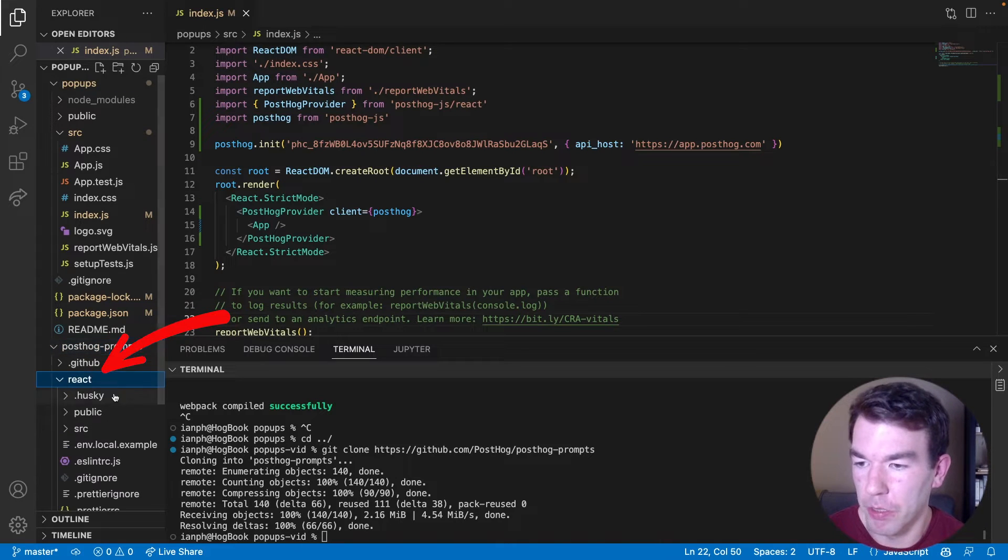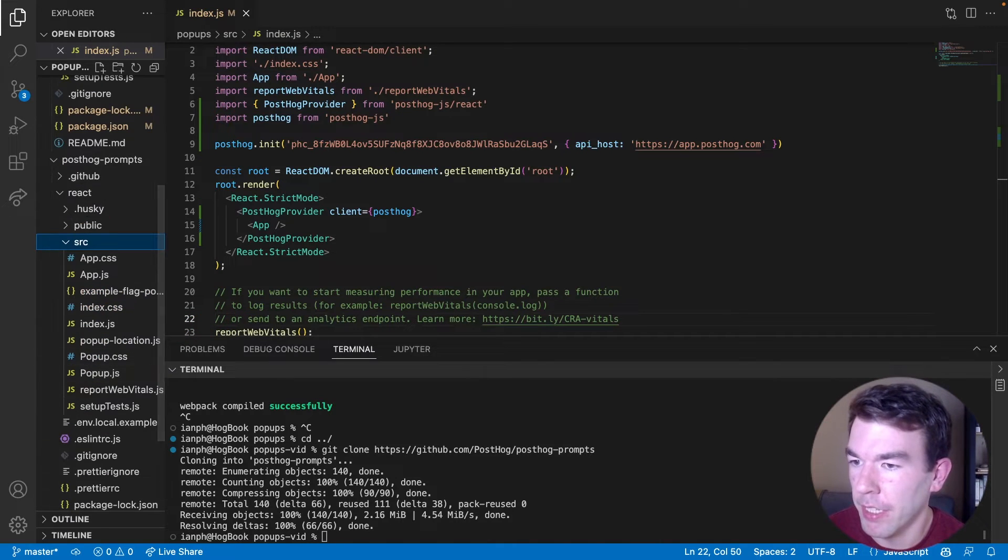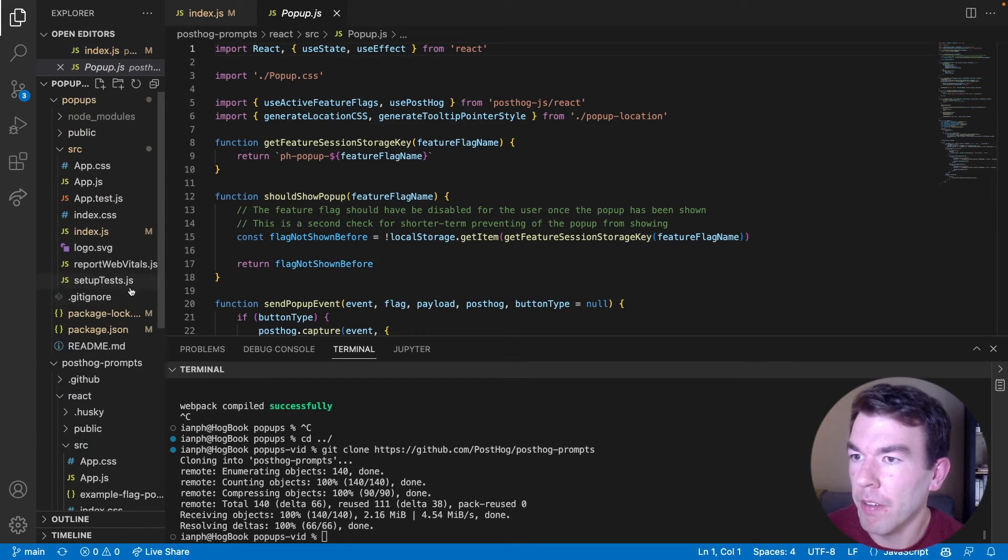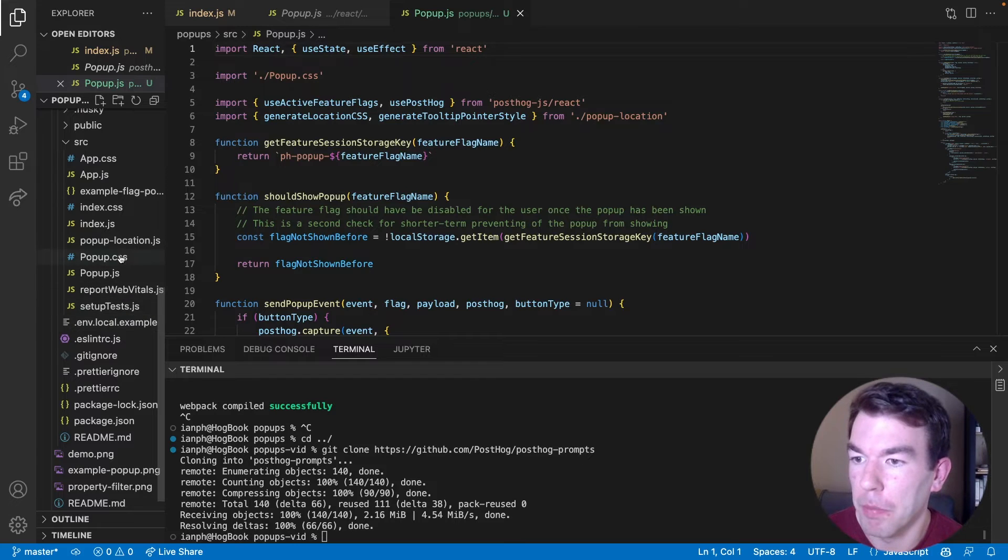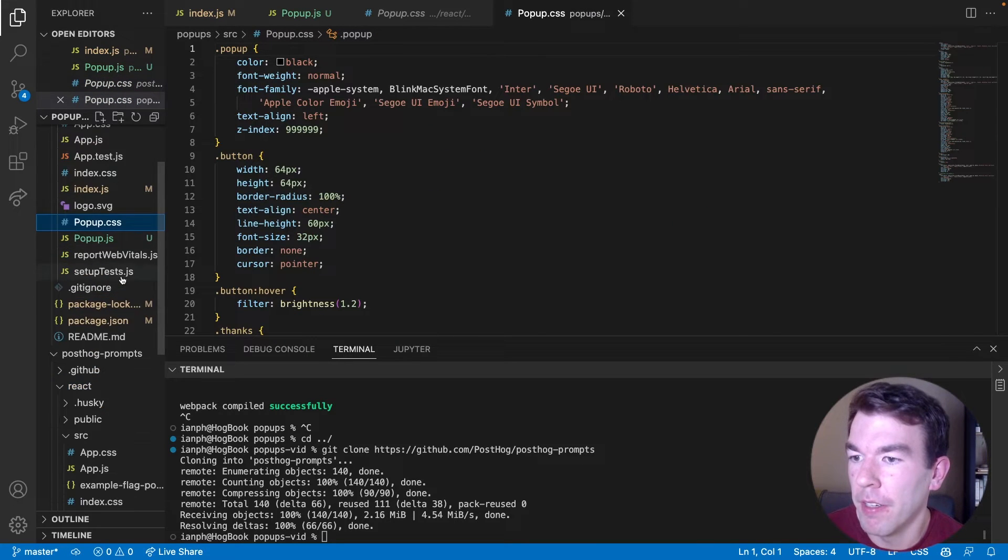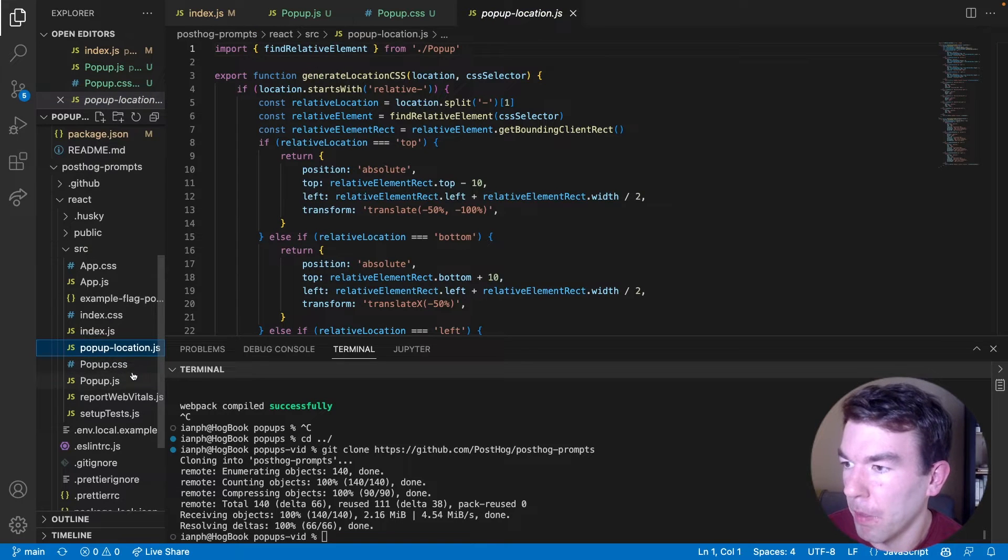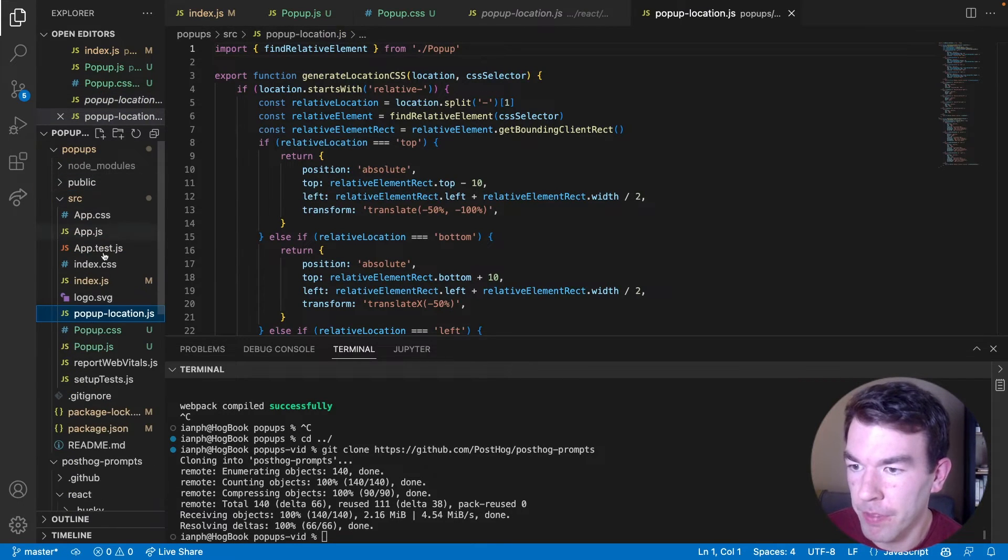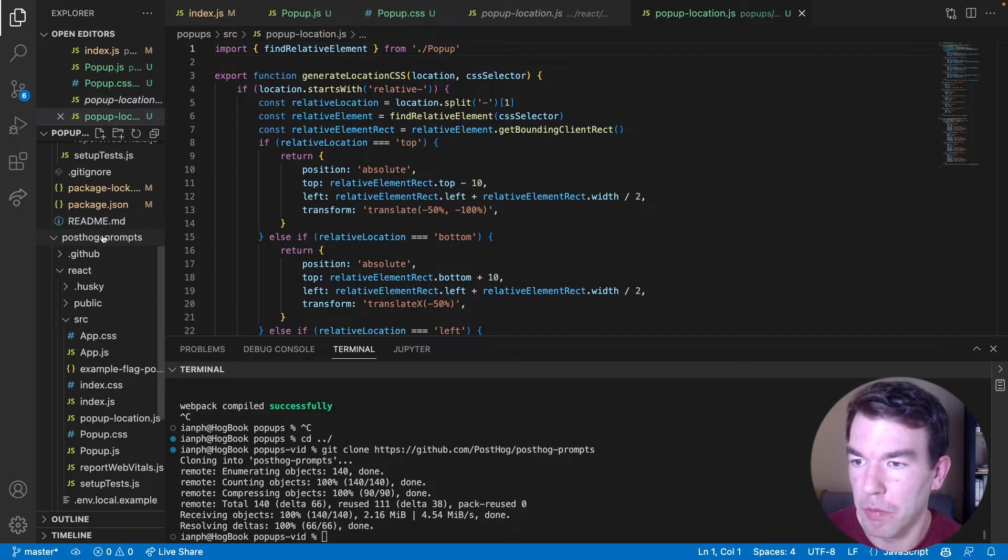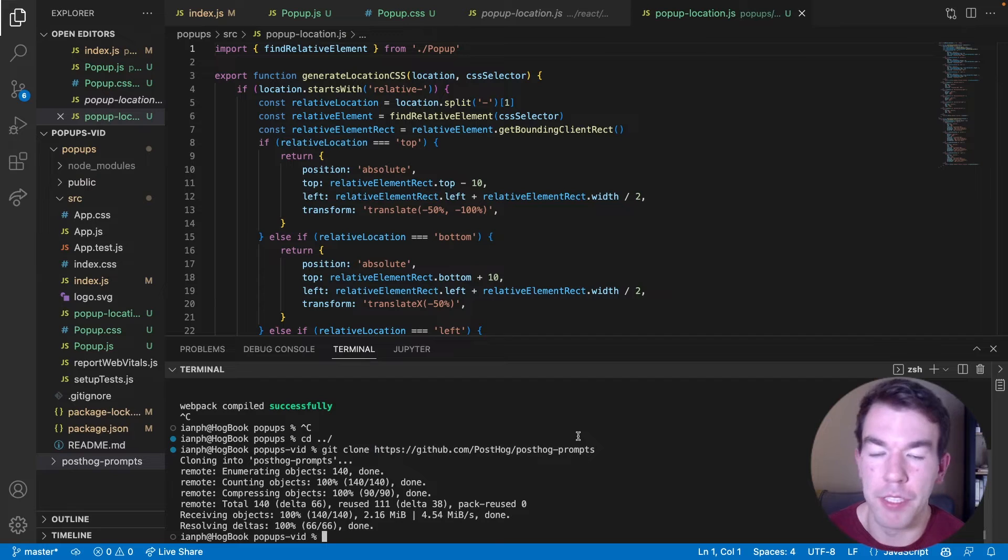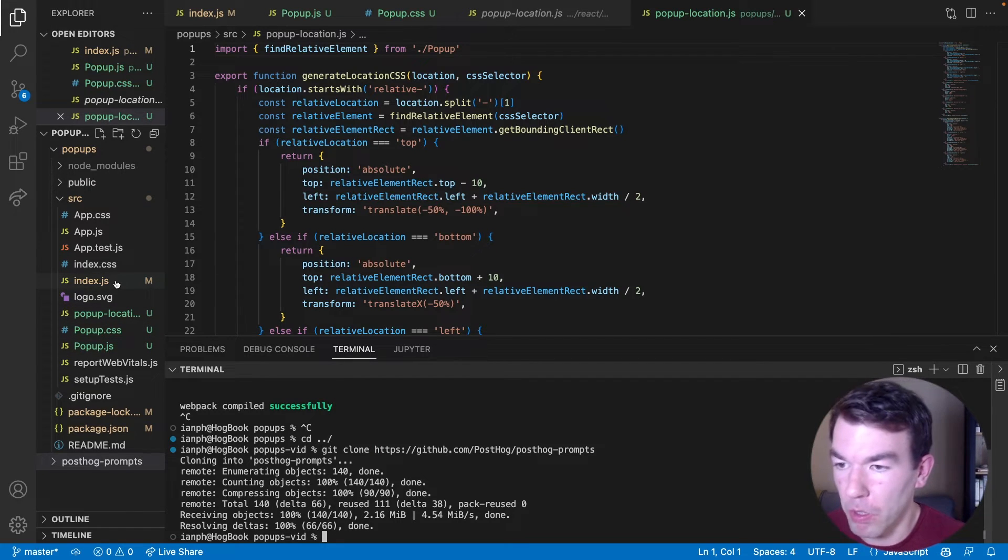And then in this code, we're going to go into React SRC. And we're going to copy the popup.js file to our code. We're going to copy the popup.css file to our code. And we're also going to copy the popup.location file to our code. So once we have all that, we don't really need the posthog prompts anymore. We can now set up the feature flag to actually control these prompts.